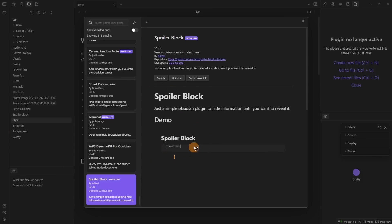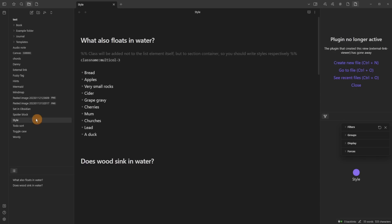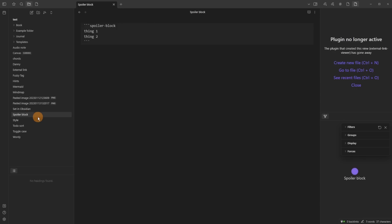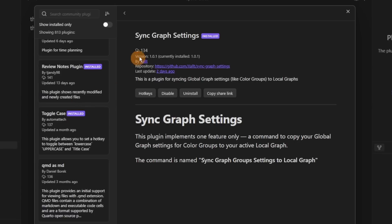The Spoiler Block does exactly what it says on the tin — it has a spoiler block which is a code block you can see by the backticks, and any text inside that code block is hidden until you click to show it. This can be useful if you're screen sharing and want to keep something private.